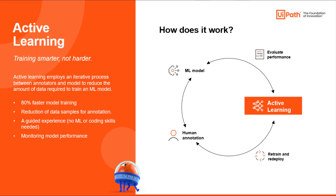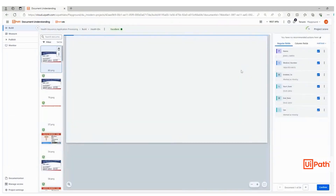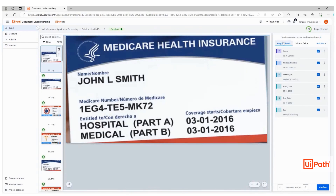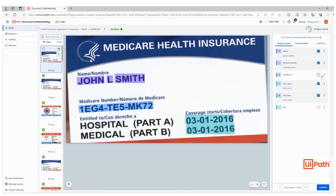Now let's see it in action. As you upload your document samples to build a modern document understanding project in UiPath Automation Cloud, all the documents get automatically classified. Then you can start annotating a few samples — medical insurance cards in this case. You will get suggestions on which fields may be relevant to simplify the annotation process for you, and it's easy to make changes as needed.